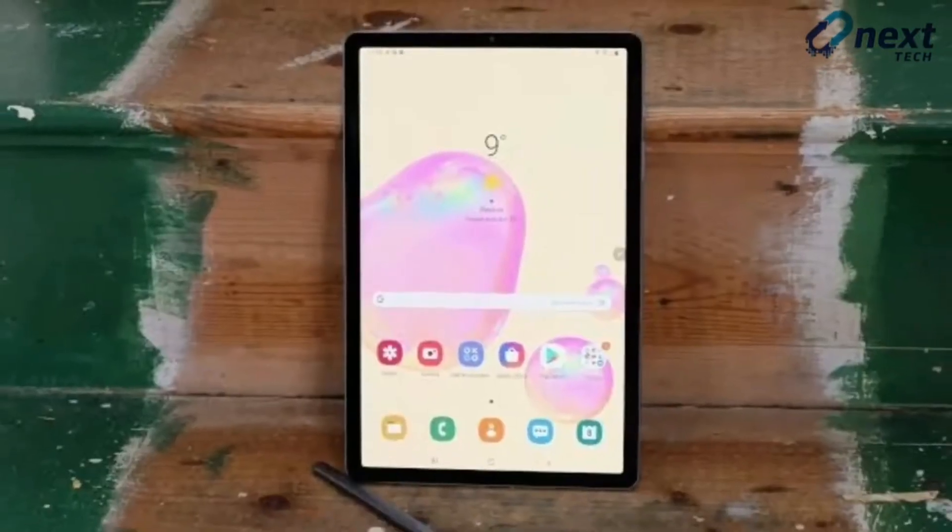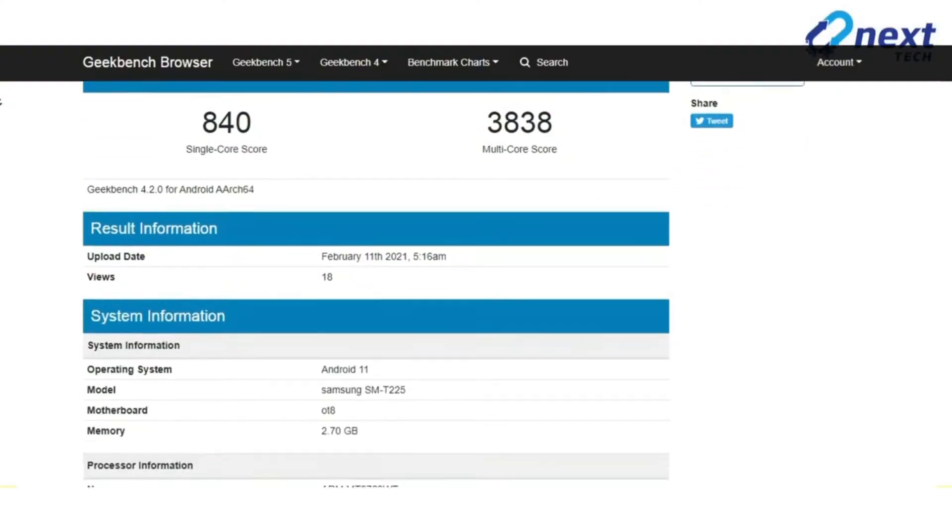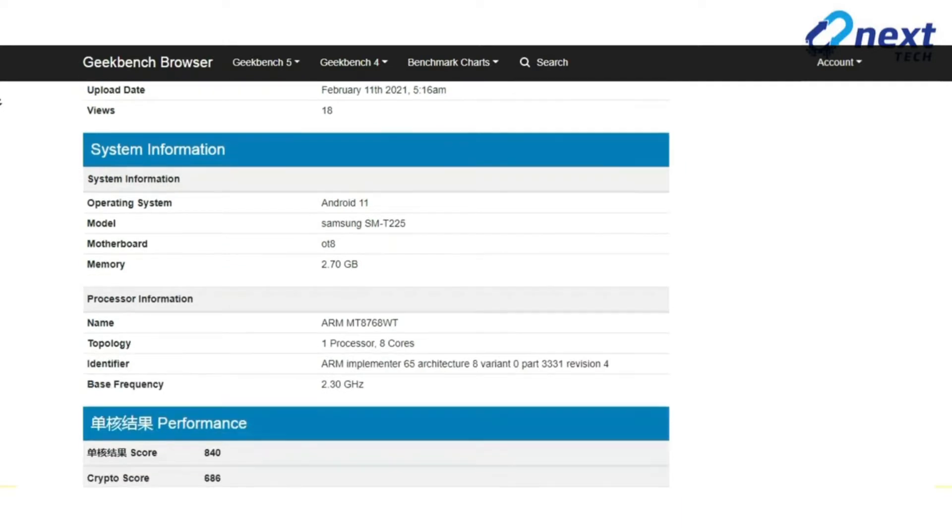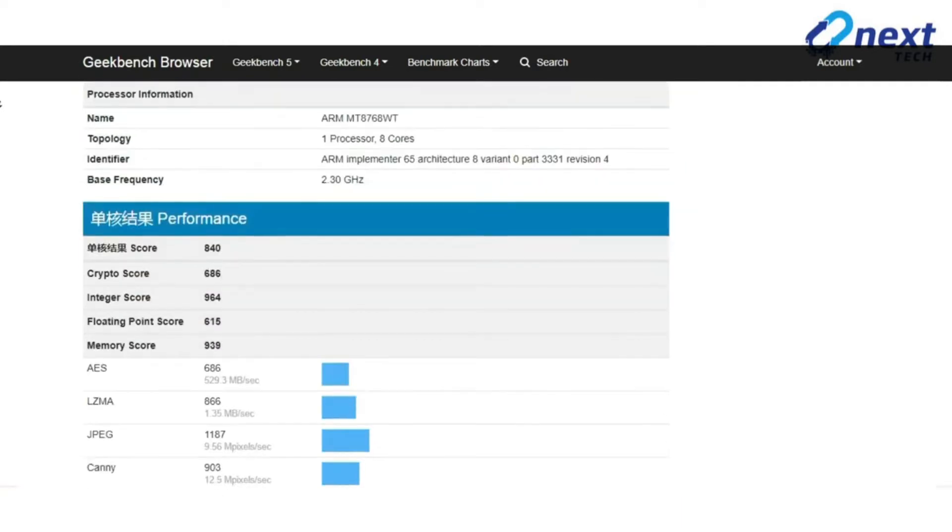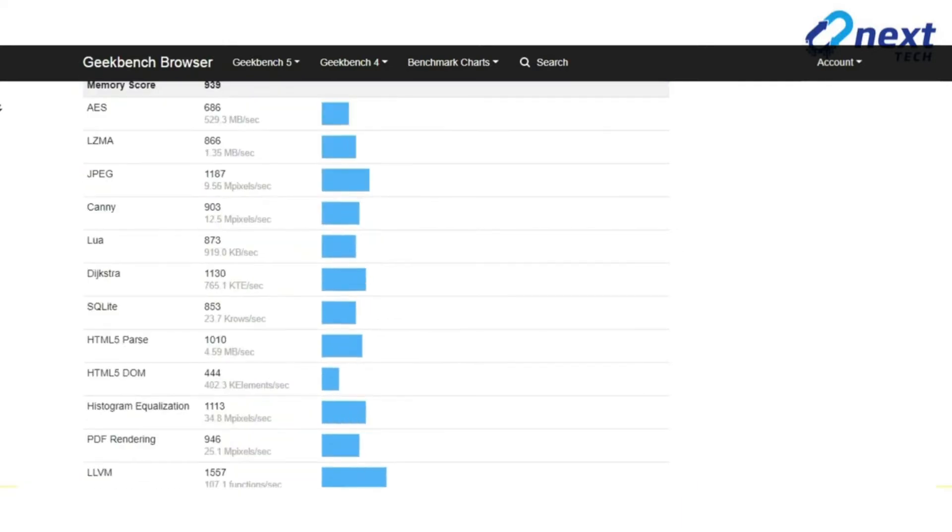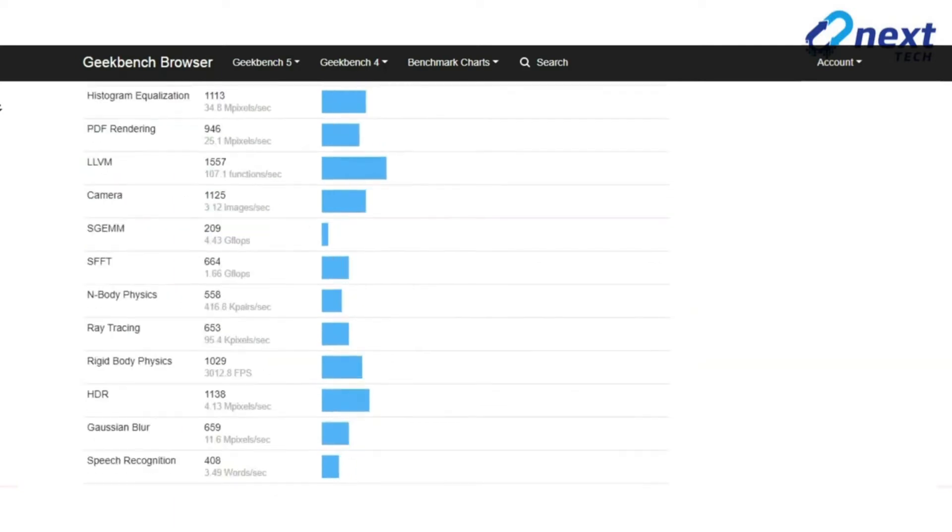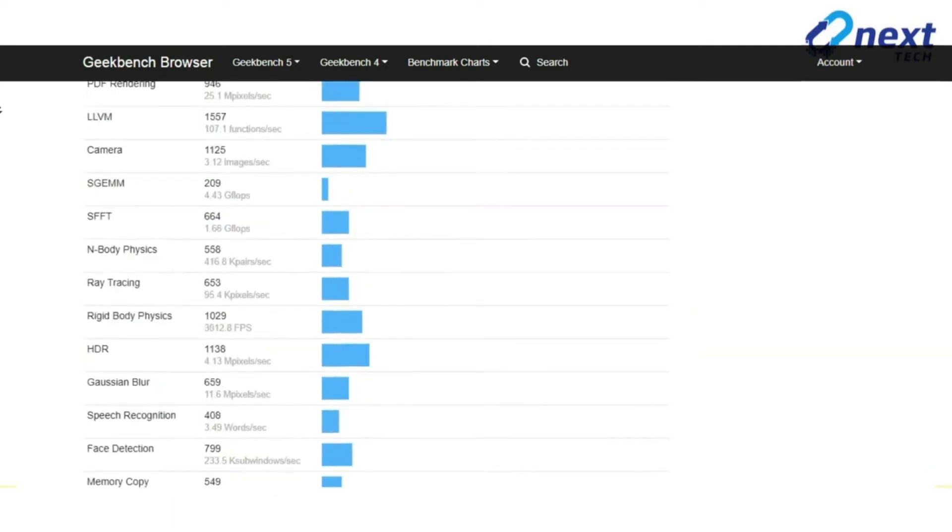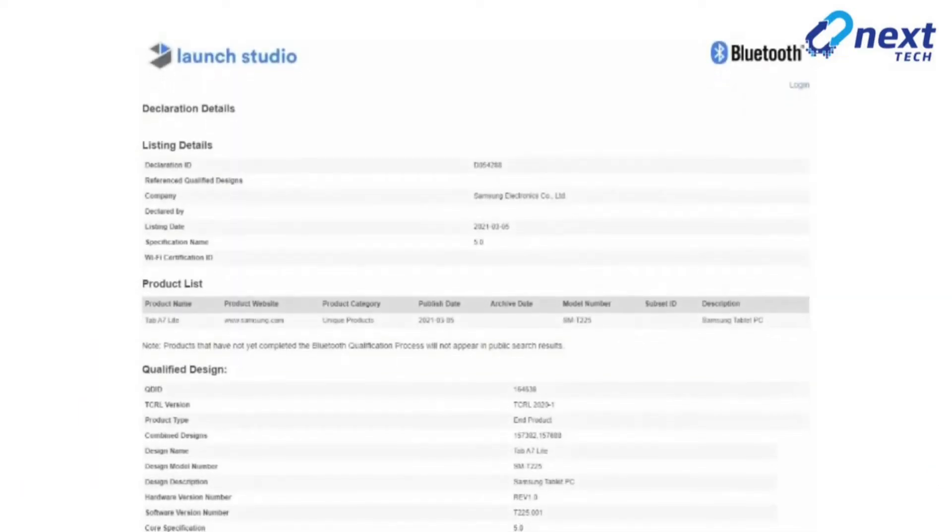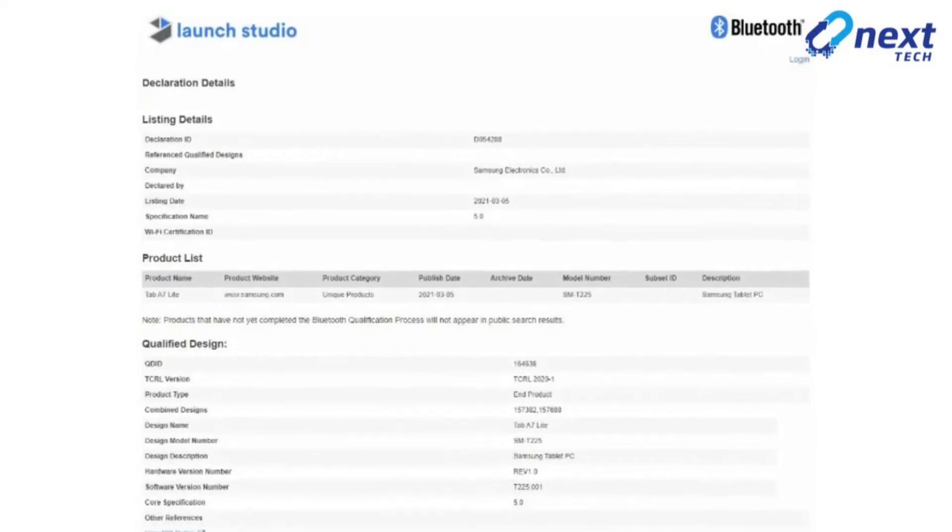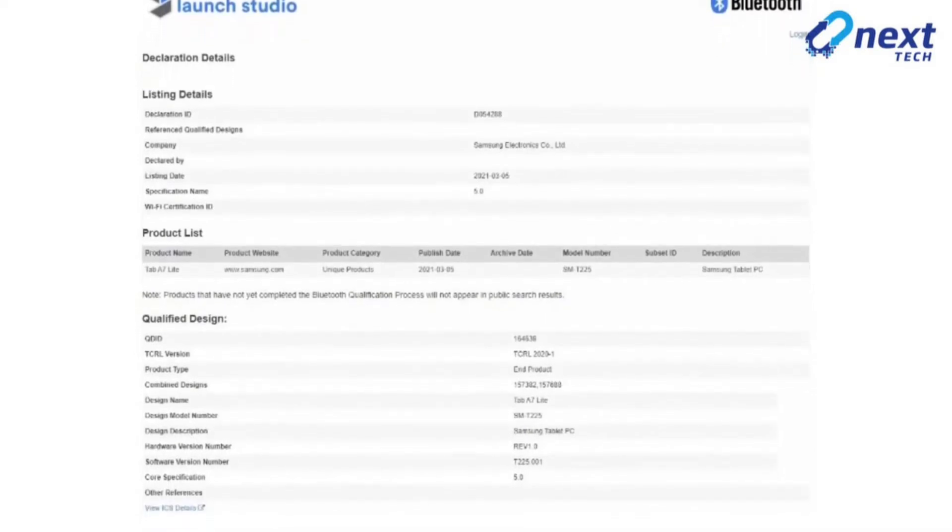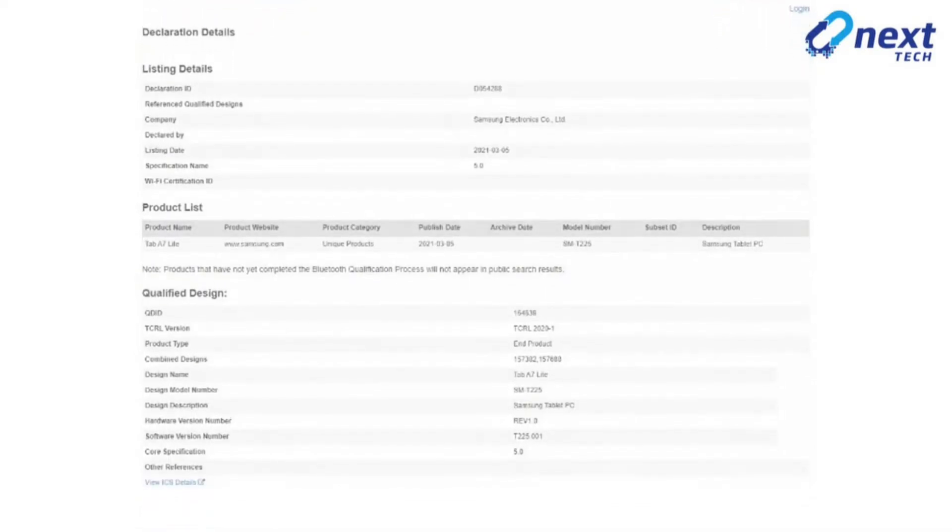The Galaxy Tab A7 Lite's Geekbench listing had revealed earlier that it could come equipped with MediaTek's Helio P22T processor MT8768WT and 3GB RAM. Going by the FCC certification that surfaced earlier, the Galaxy Tab A7 Lite features a USB Type-C port and a headphone jack.